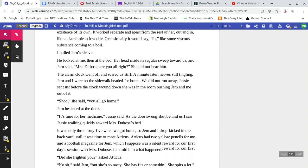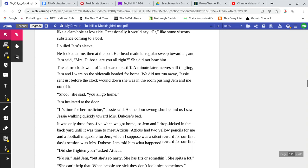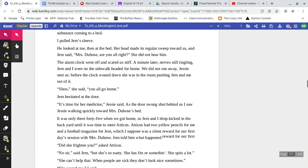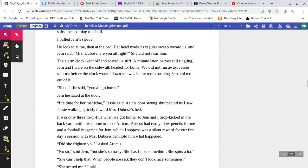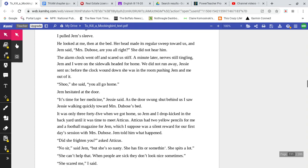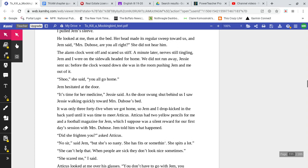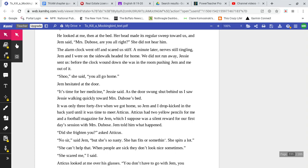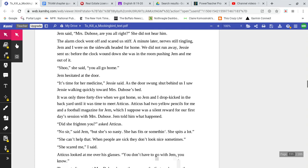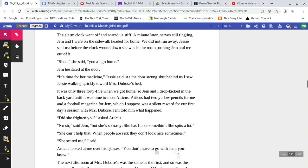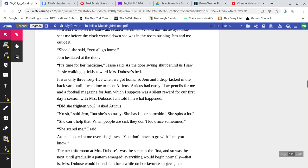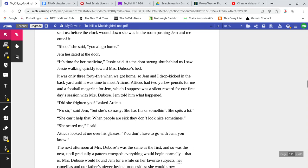I pulled Jem's sleeve. He looked at me, then at the bed. Her head made its regular sweep towards us, and Jem said, 'Mrs. DuBose, are you all right?' She did not hear him. The alarm clock went off and scared us stiff. A minute later, nerves still tingling, Jem and I were on the sidewalk headed for home. We did not run away. Jessie sent us. Before the clock wound down, she was in the room pushing Jem and me out of it. 'Shoo,' she said. 'You all go home.'